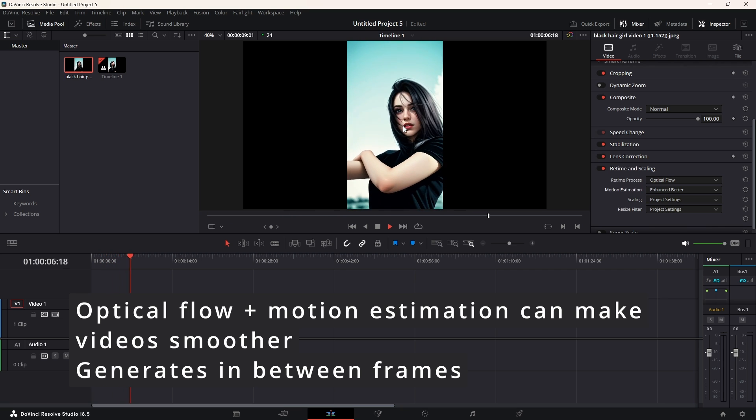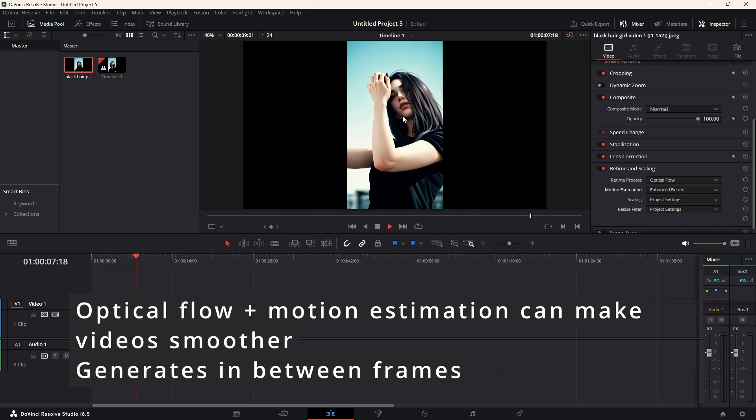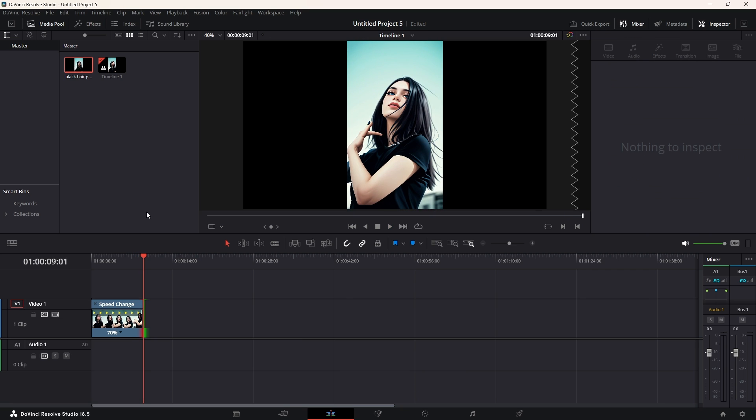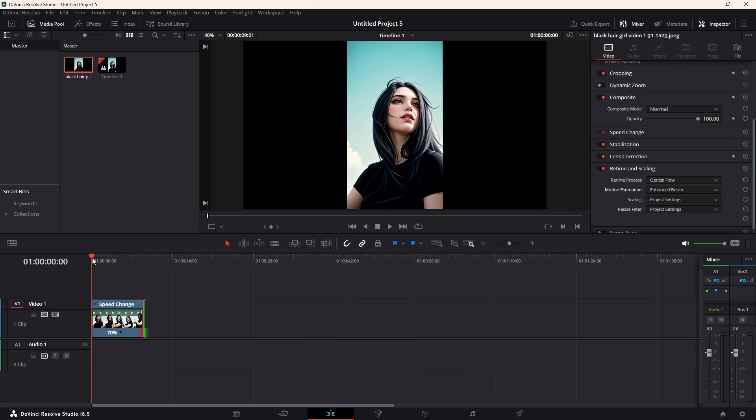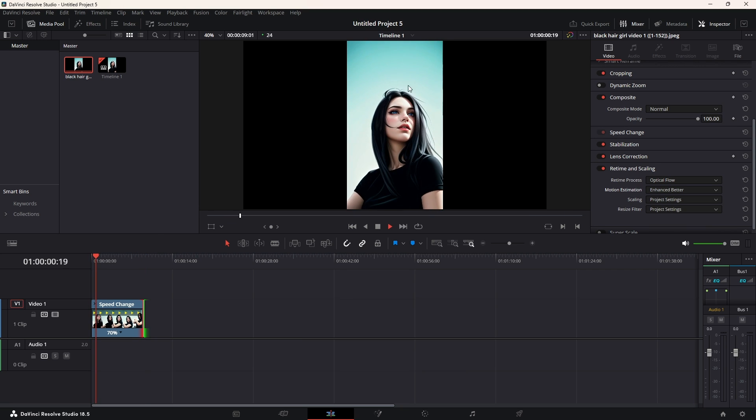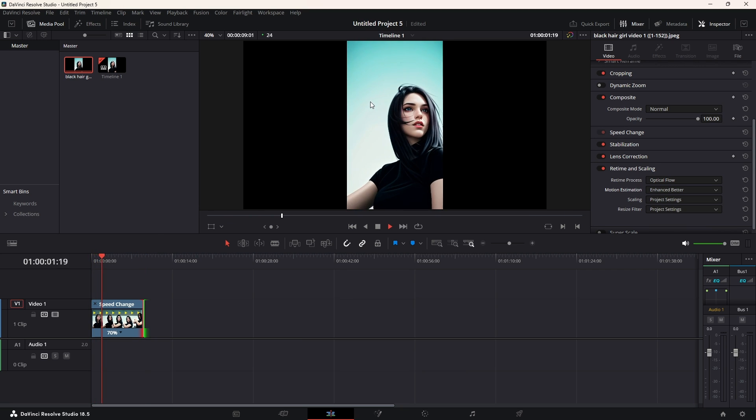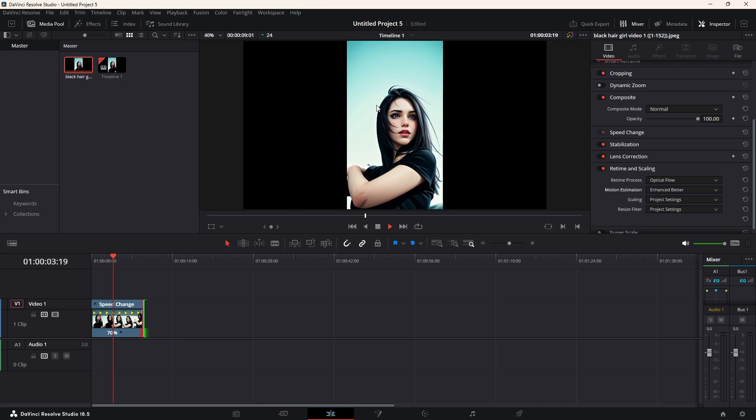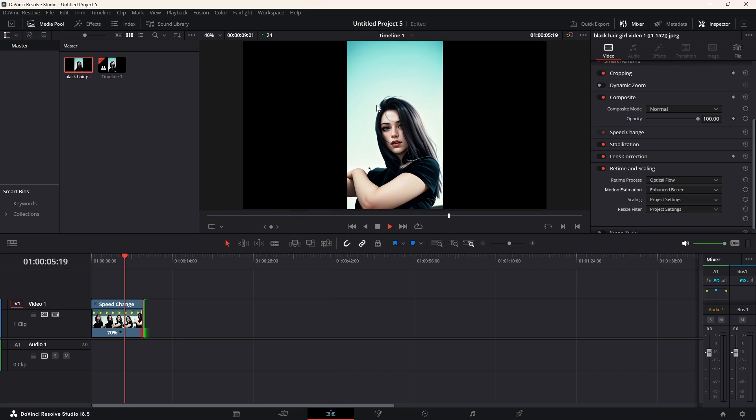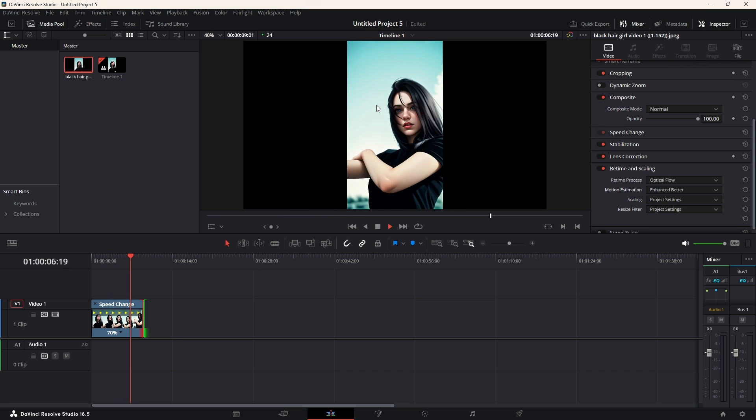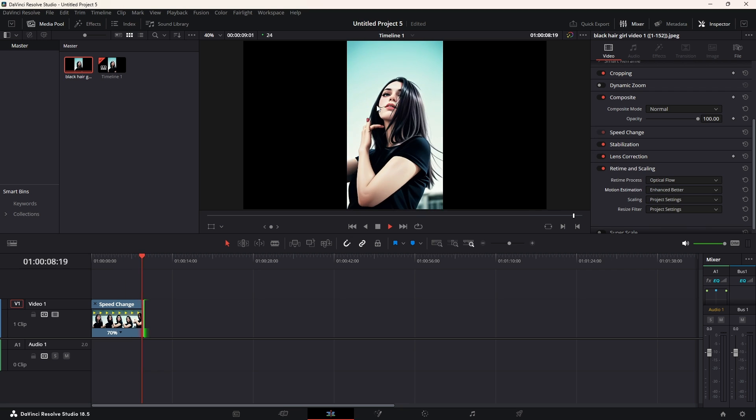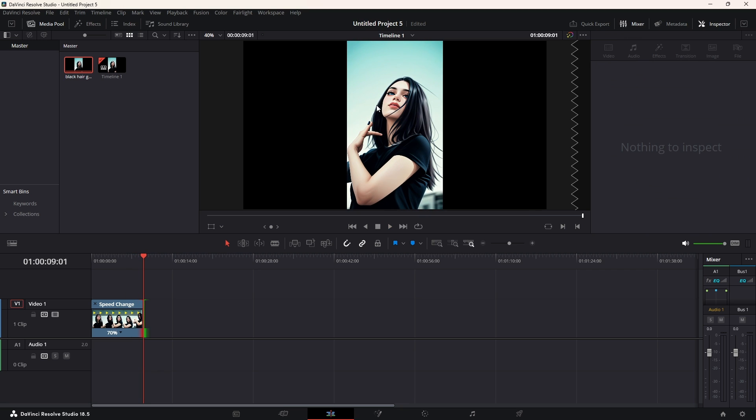Now, this image is of high quality, but sometimes when you generate a video, it's not always as good as this one. So, sometimes you might have more flickering. For example, if we try to change the style or not use a tile ControlNet, we might get some flickering.